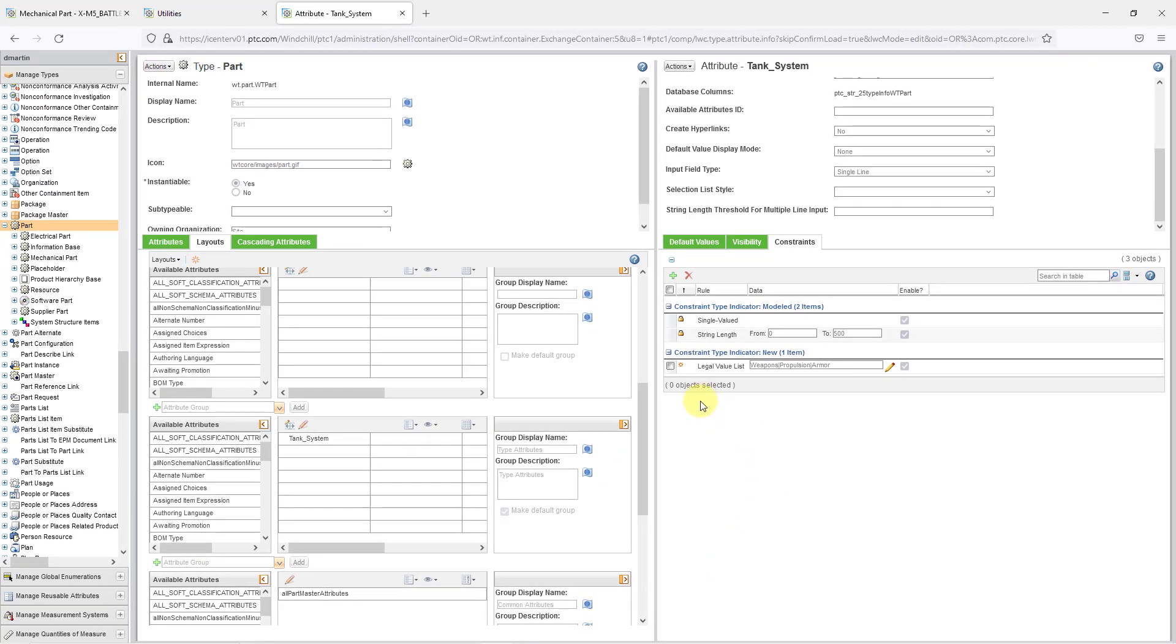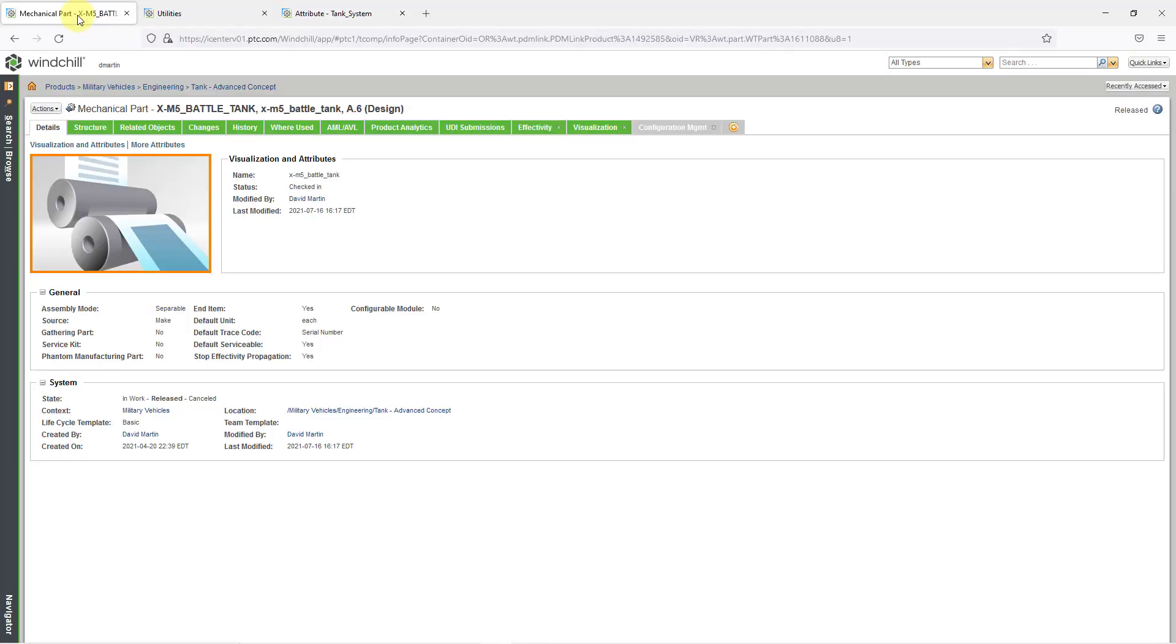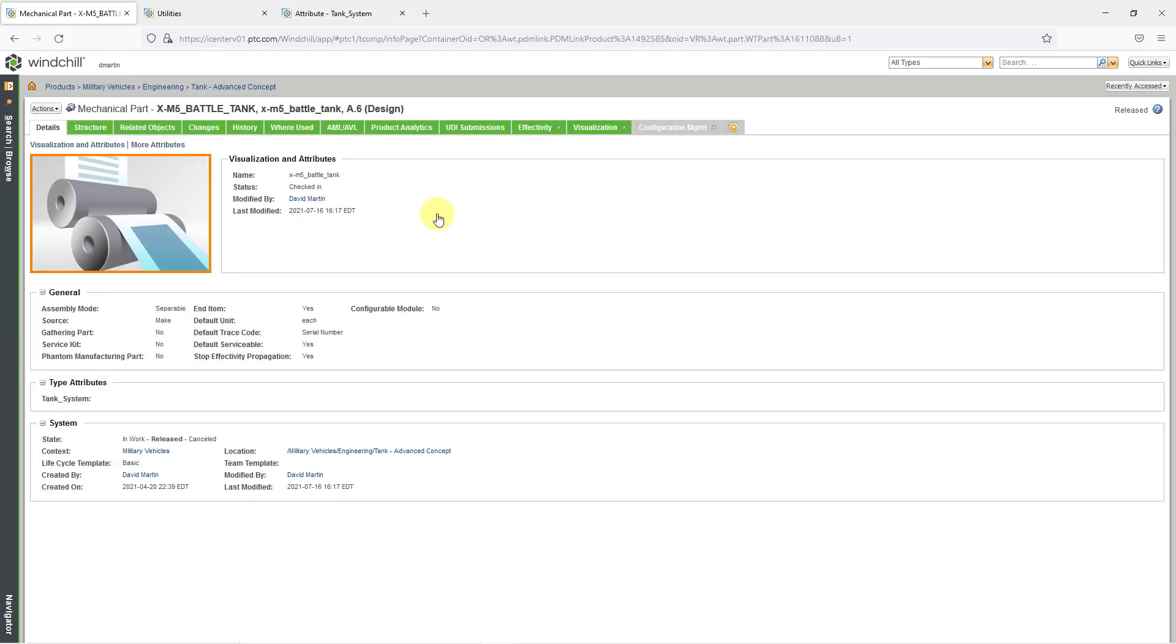And now that I've updated the type, let me go back to the original tab that I was working on. And I'm going to hit the refresh button. And now when I refresh, you'll see that we have a group here of attributes. And it's called type attributes. And it's got tank system listed in here.